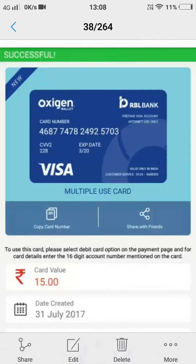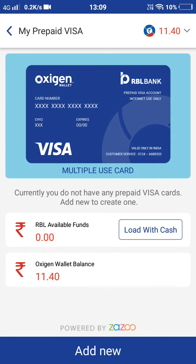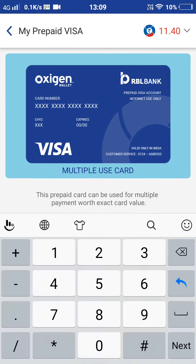I will show you how to generate your RBL Bank card — that is a debit card — so that you can transfer your money from Oxygen to PayTM, or Oxygen to Mobikwik, or any other platform. Here you can see clearly: click 'Add New' and enter the value of the money card.